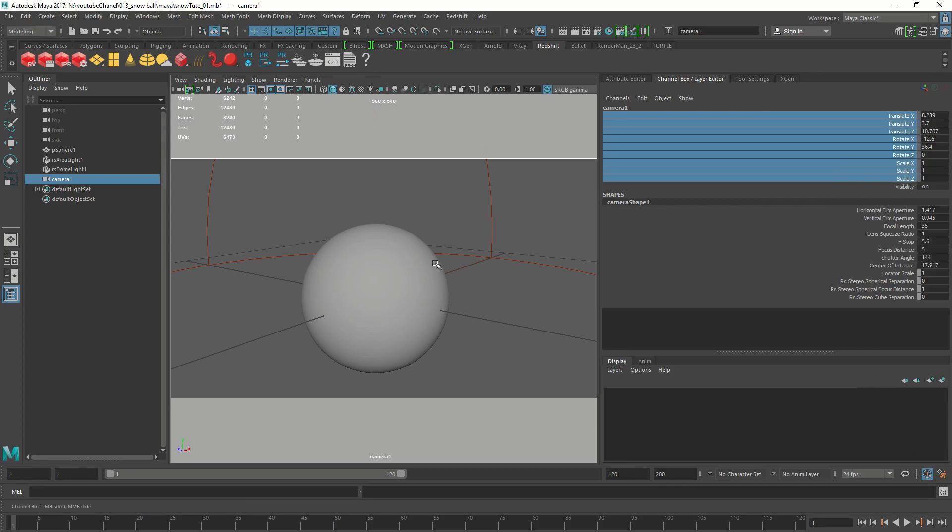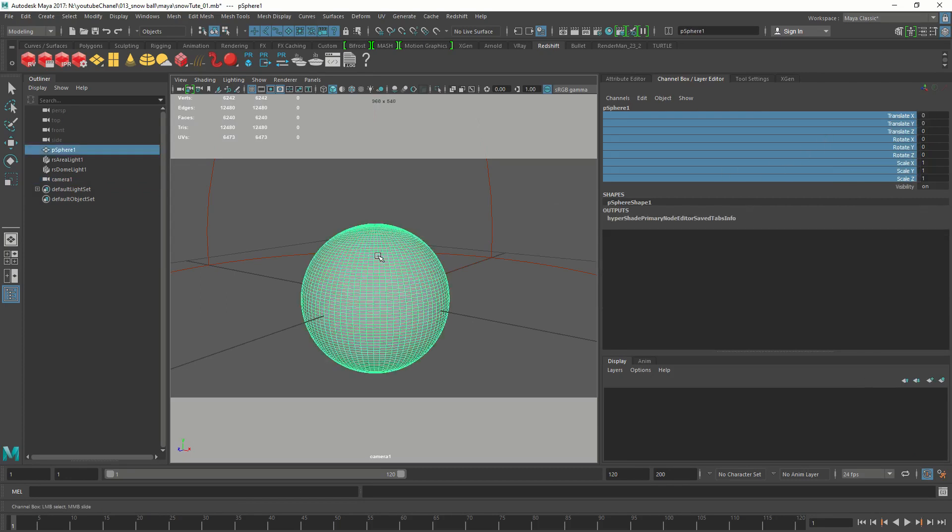Now we have a camera which is locked. That's good. Now we need to turn on the displacement settings for the geometry.